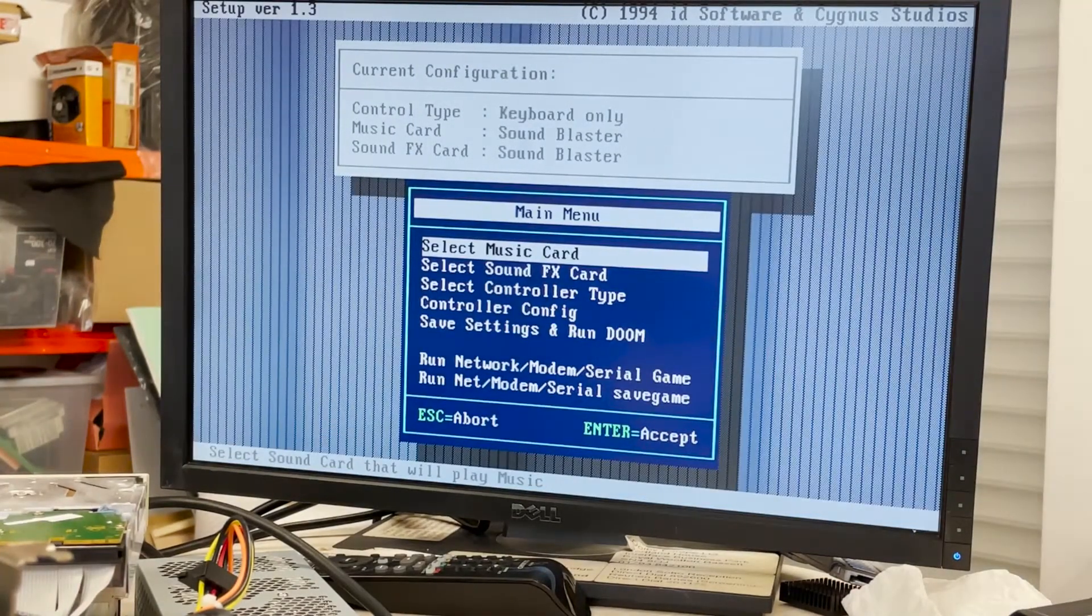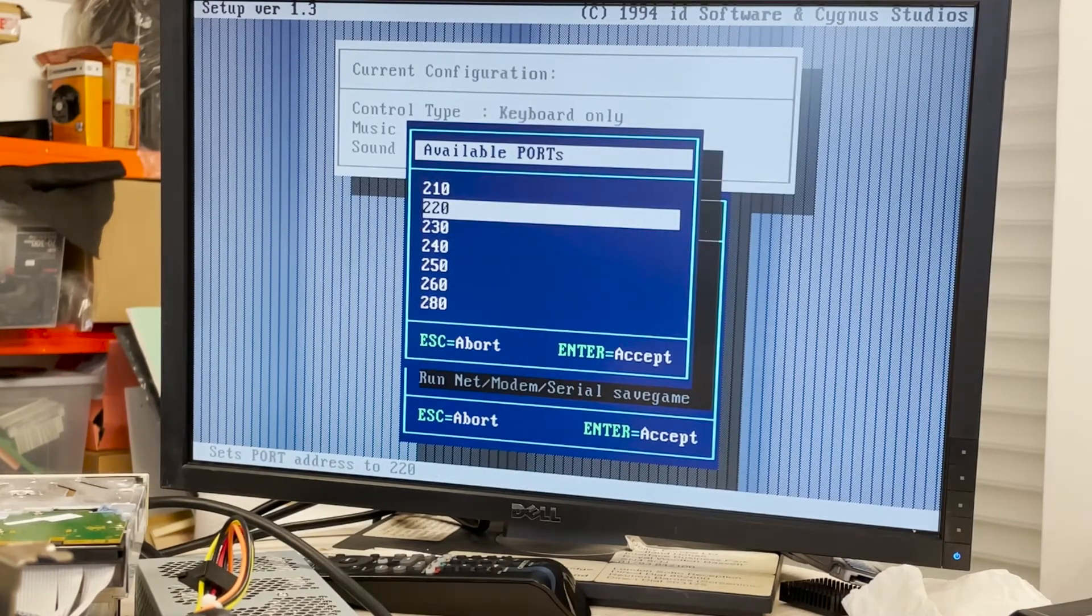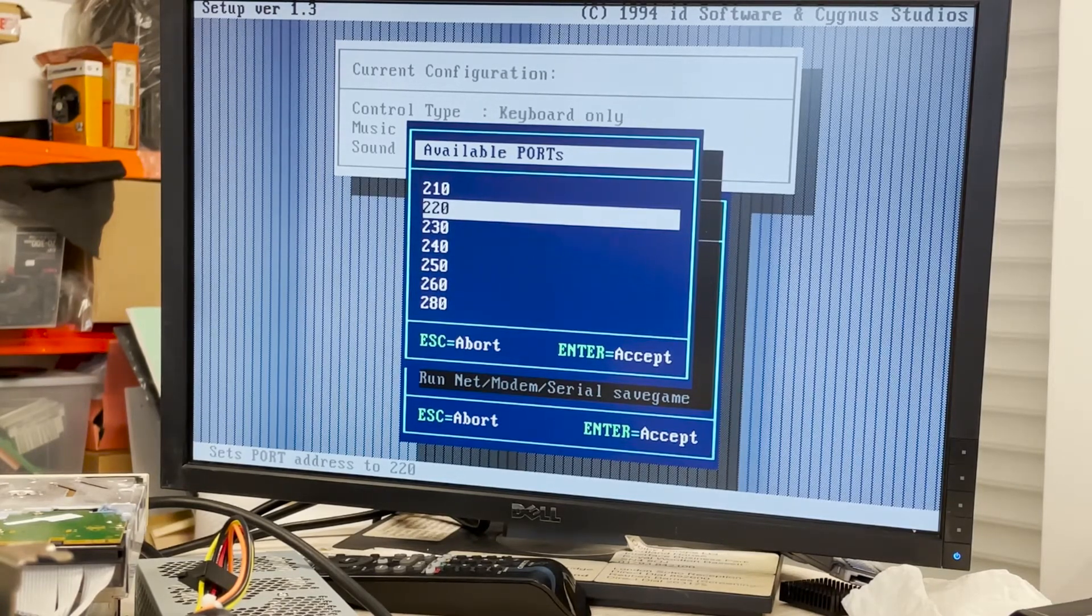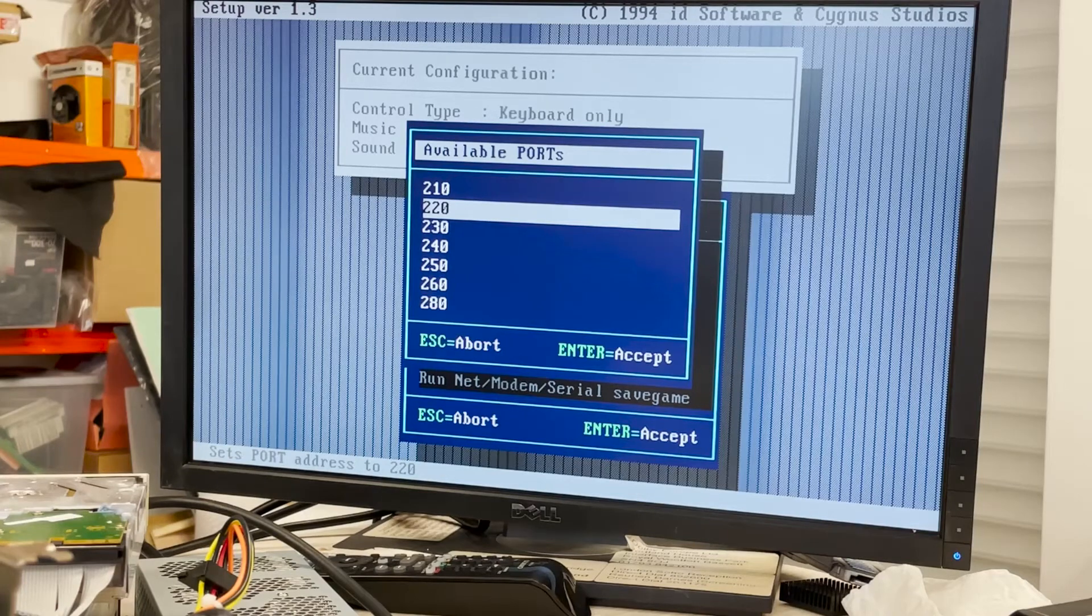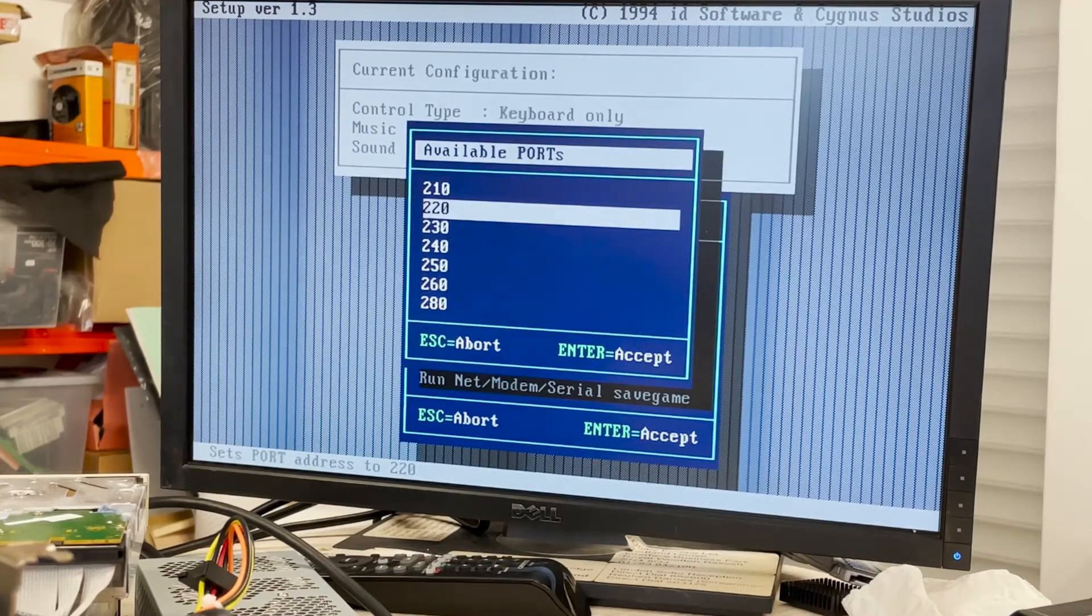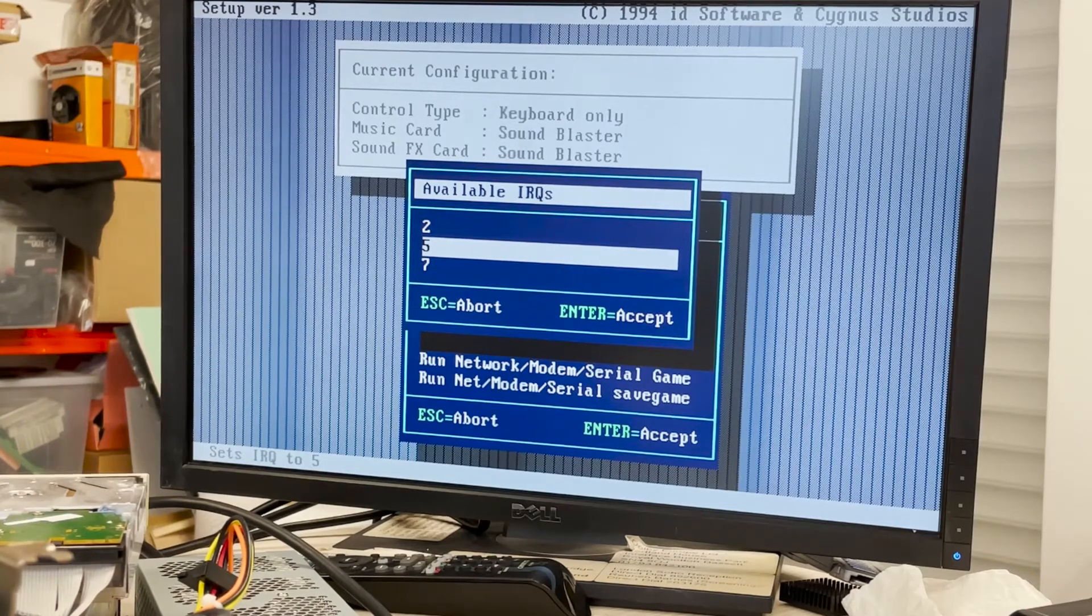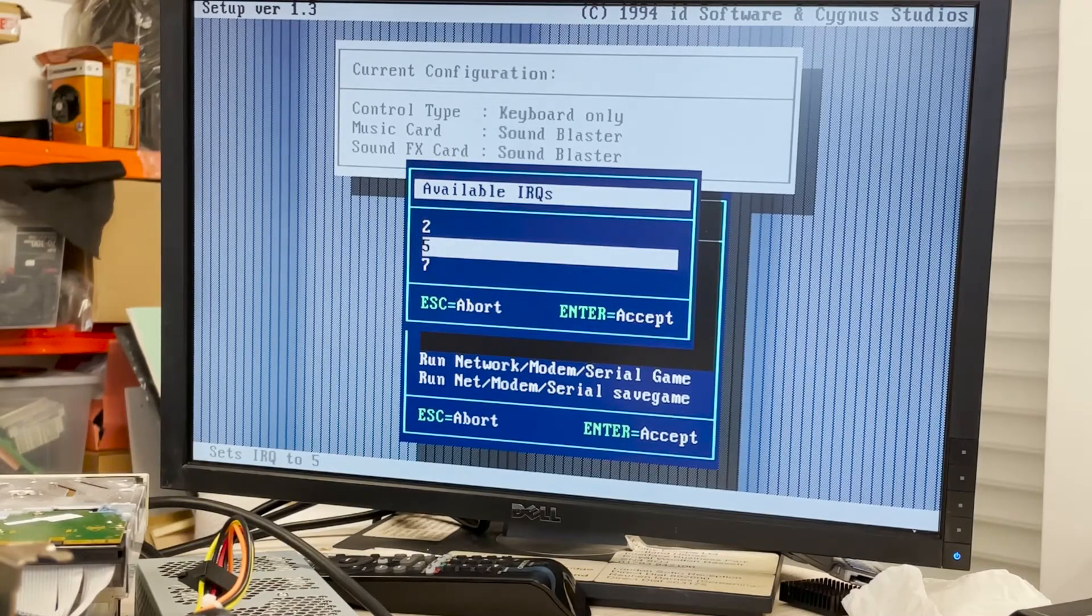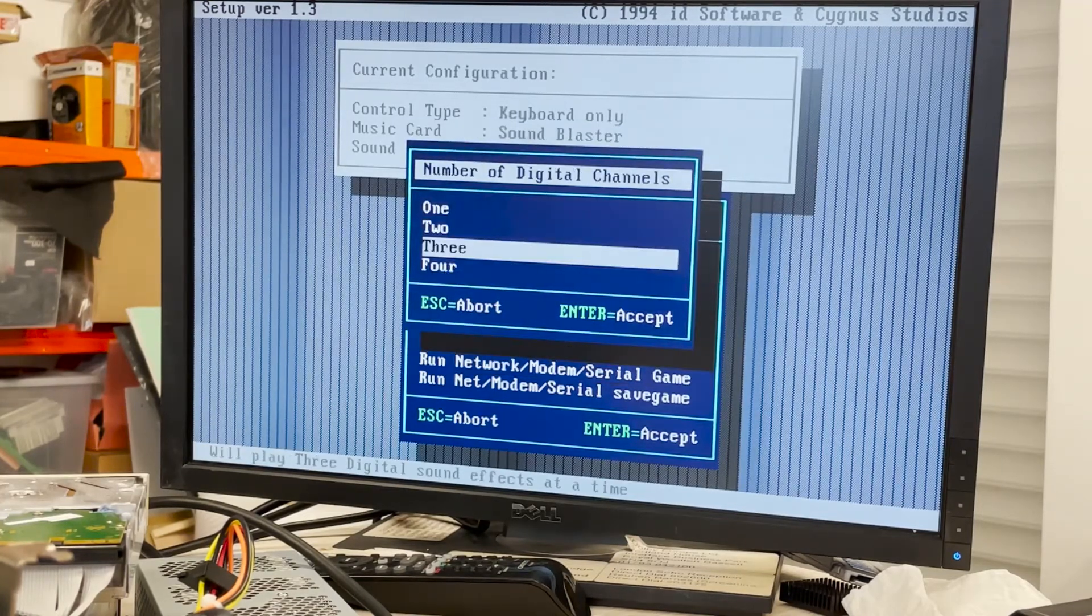So music card Sound Blaster 220. It should be 260 to be honest. I think let's try that. Effects Sound Blaster 260. IRQ three. Ah I don't have three available. Oh no, so that's DMA seven. Okay, I may explain, okay. And DMA one, okay.